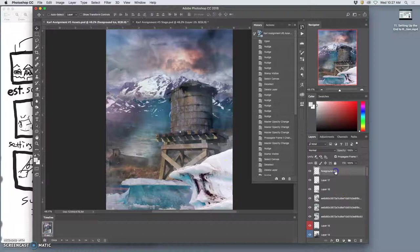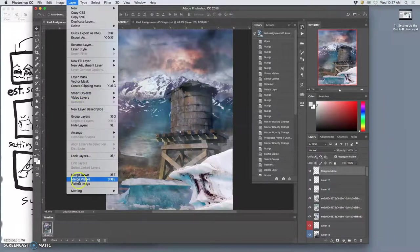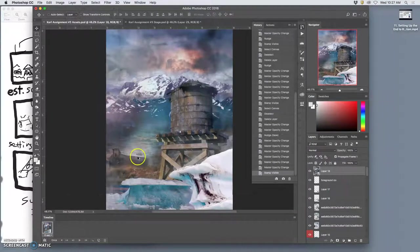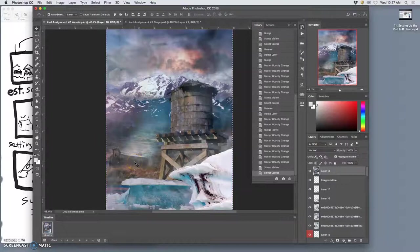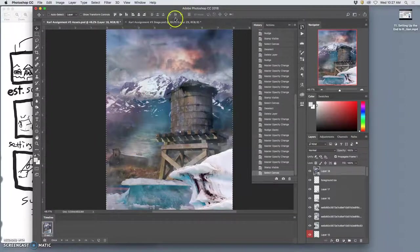Alright hold down option, layer merge visible, select all, copy.